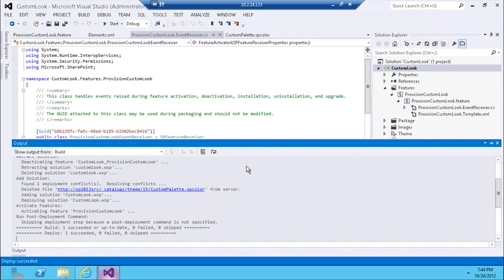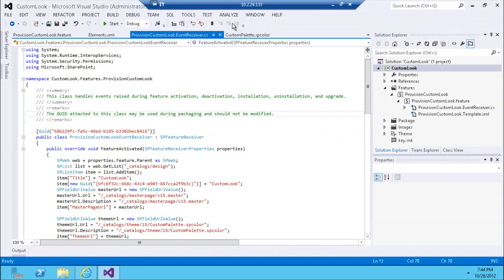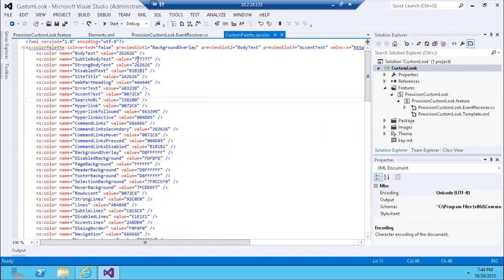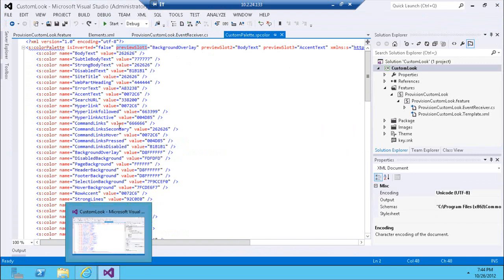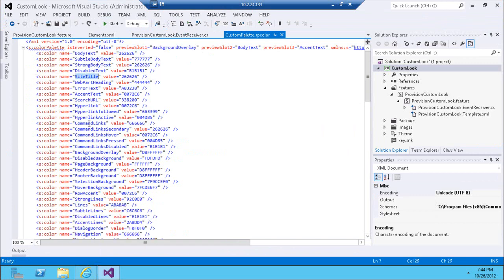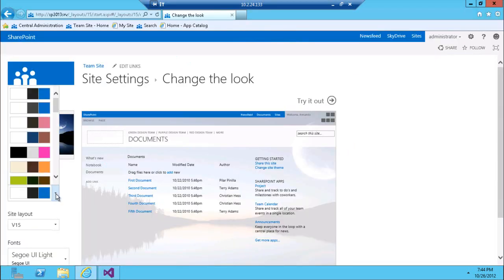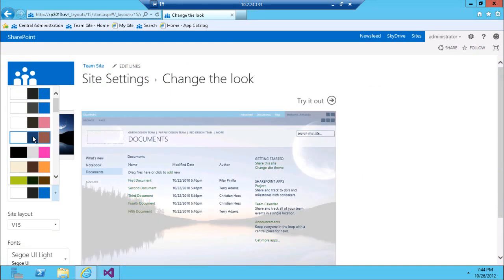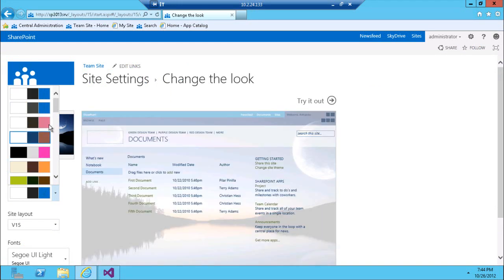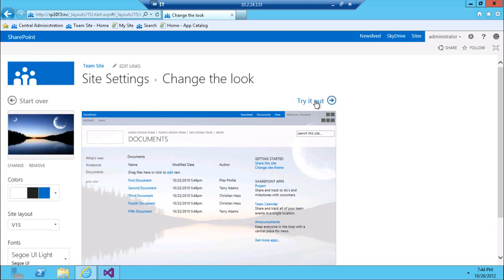You might have noticed in the color XML — the palette XML — there are preview slot one, two, and three. These define particular areas that represent parts of the site as preview colors. When users change those preview colors, you can preview how the colors will reflect on the preview image. I left those as out-of-the-box defaults.